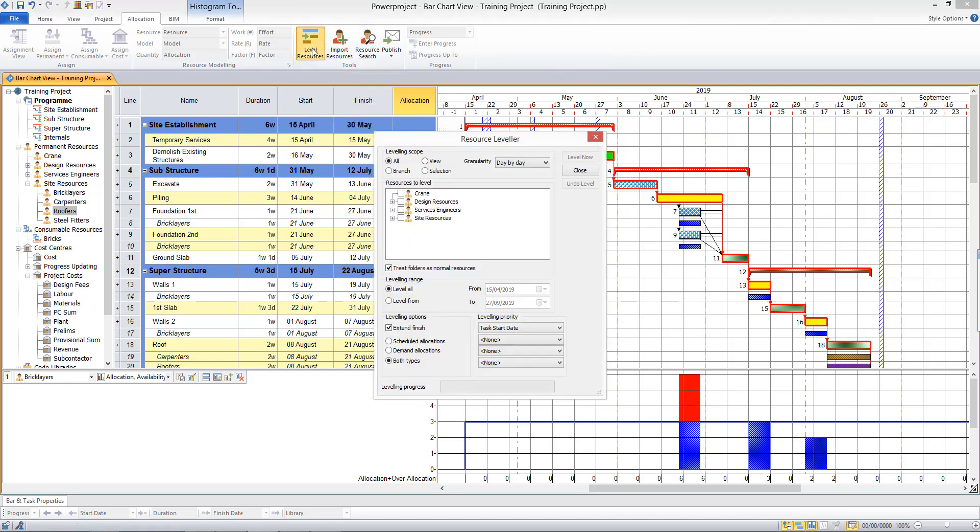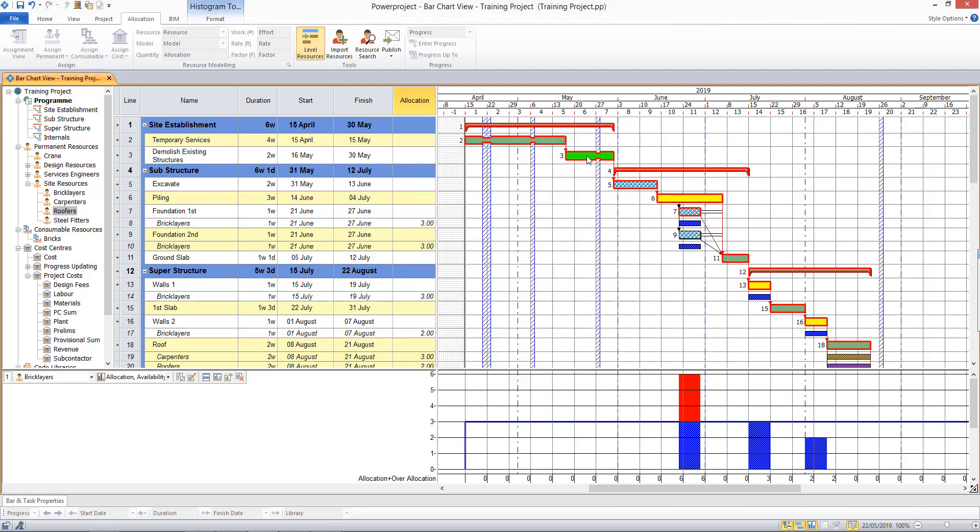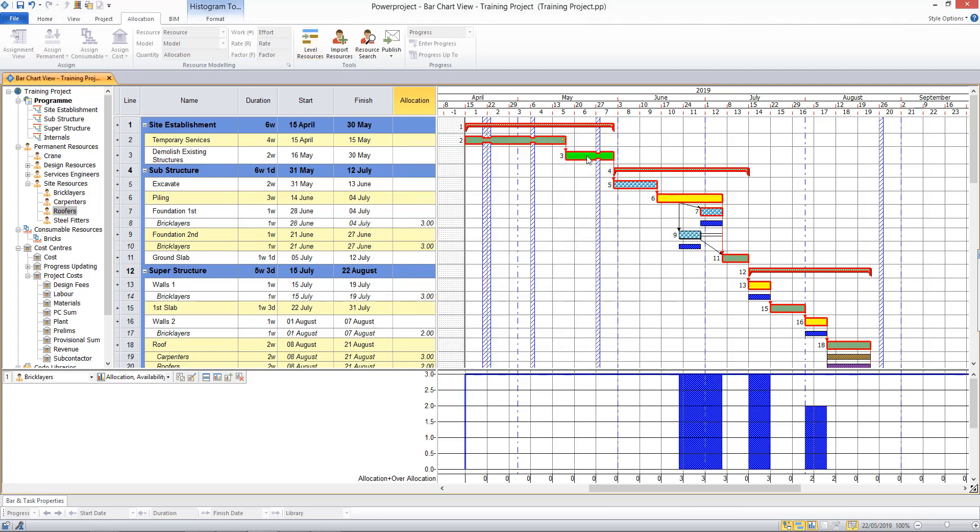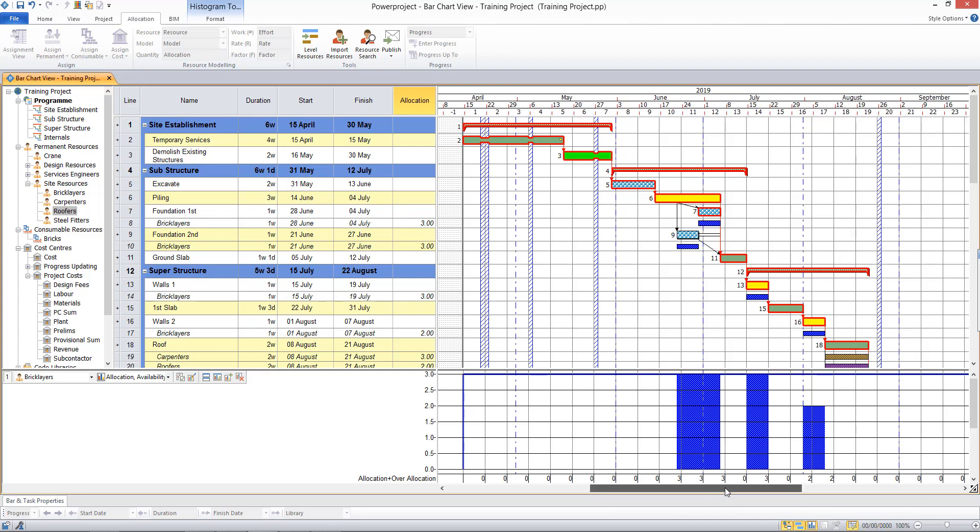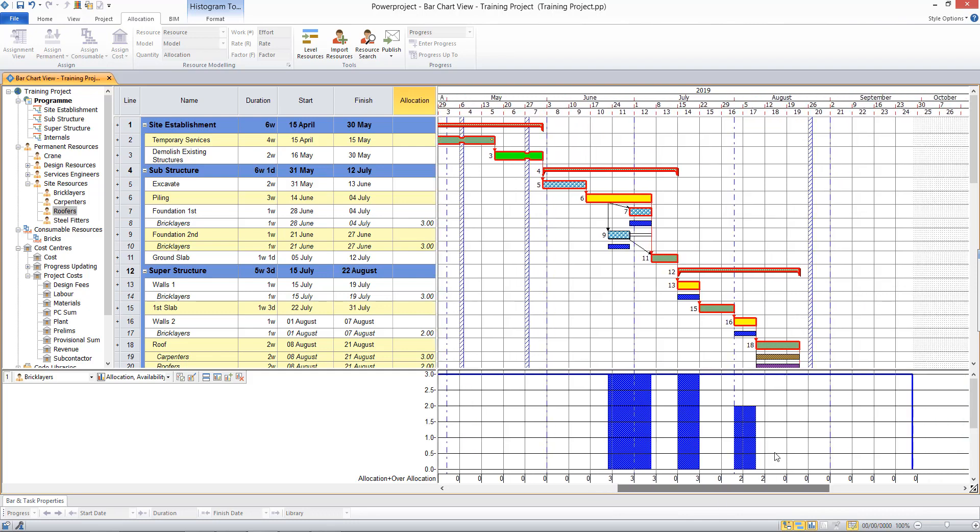And there's various different options here, but just to choose to level the brick layers. If I click level now, that has moved my activity consuming the float, and by doing these activities at different dates I've leveled out the over allocation. And I've been able to do that without affecting my end date because it's used up my float period.